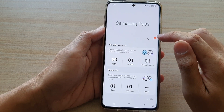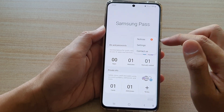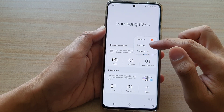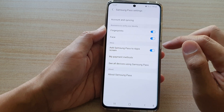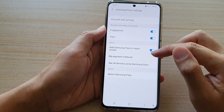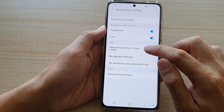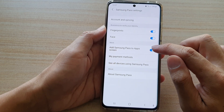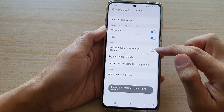Tap on the menu key at the top, and from the pop-up tap on Settings. In Settings, tap on 'Add Samsung Pass to app screen', then tap on the switch to add or remove it from the app screen.